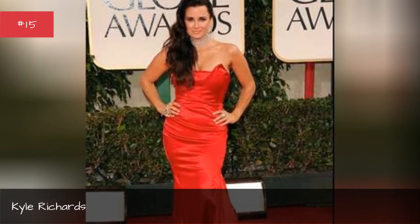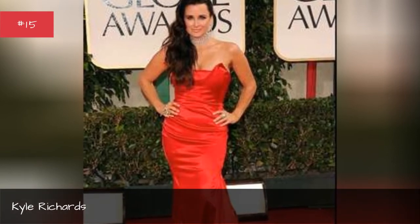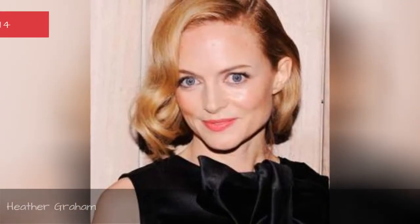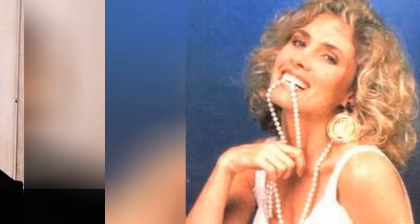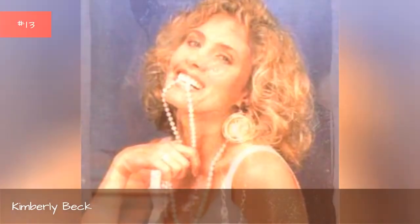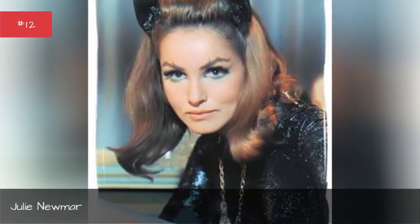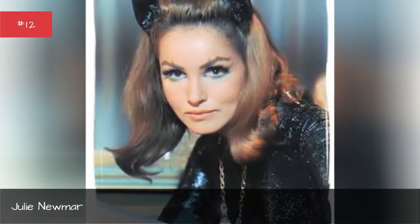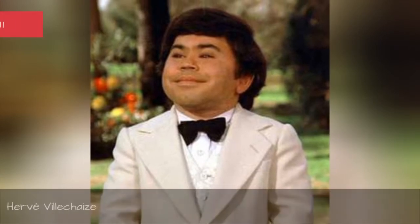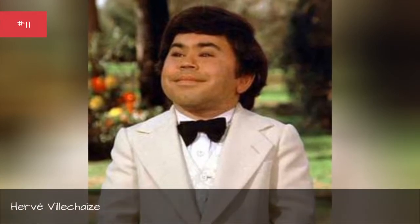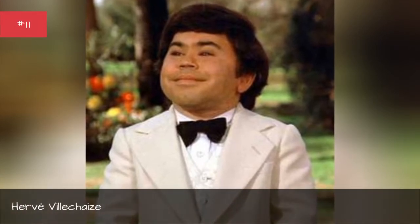Kyle Richards, Heather Graham, Kimberly Beck, Julie Neumer, Irv Villachance